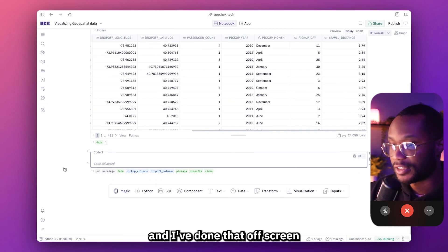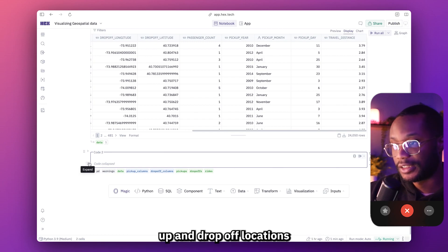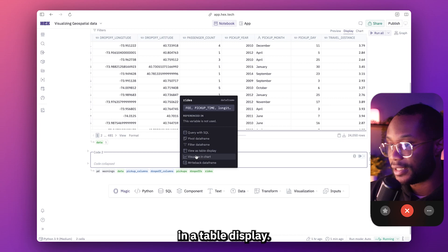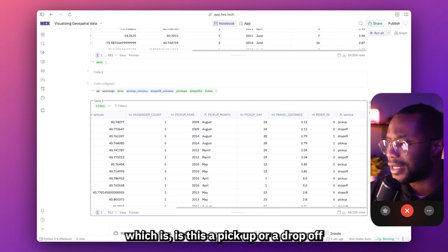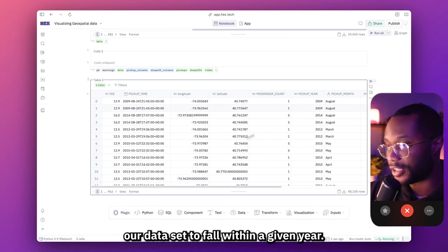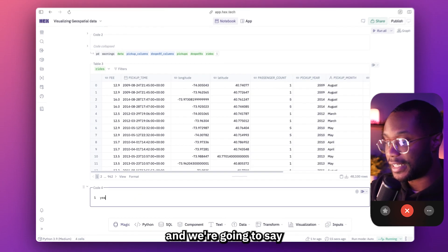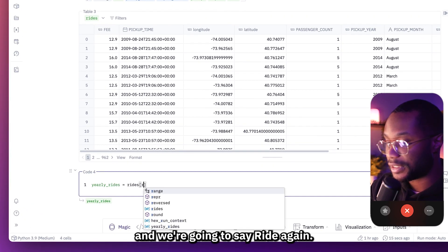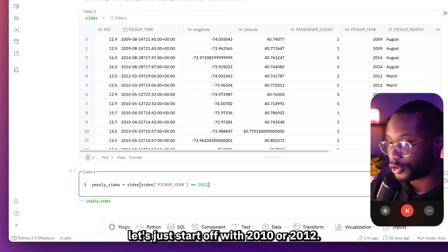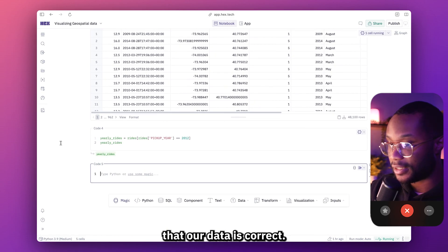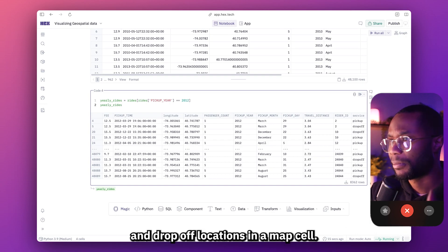The first thing I've done off screen was transform the data so that we have the pickup and drop-off locations all in the same column, so we can plot all locations and then filter by point type. Here we have latitude and longitude all in one column, and then we have the service column — is this a pickup or a drop-off? Next, we want to filter our data set to fall within a given year. For example, I want to see data only from 2009, 2014, or 2010. That's a single line in Python: yearly rides equals rides where the pickup year is equal to 2012. All of our data is 2012 — about 8,000 rows.